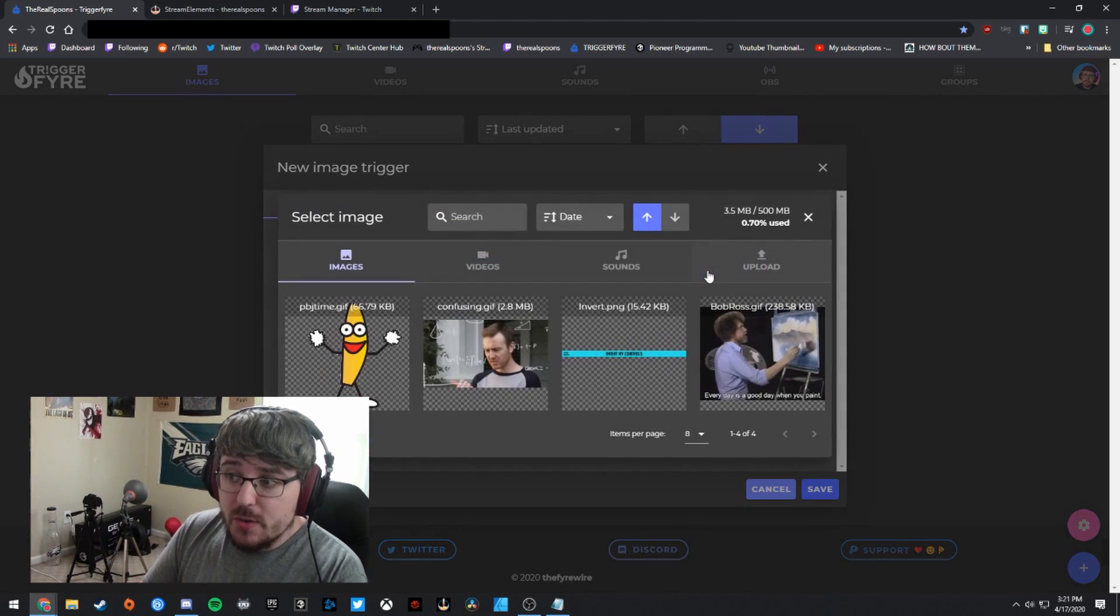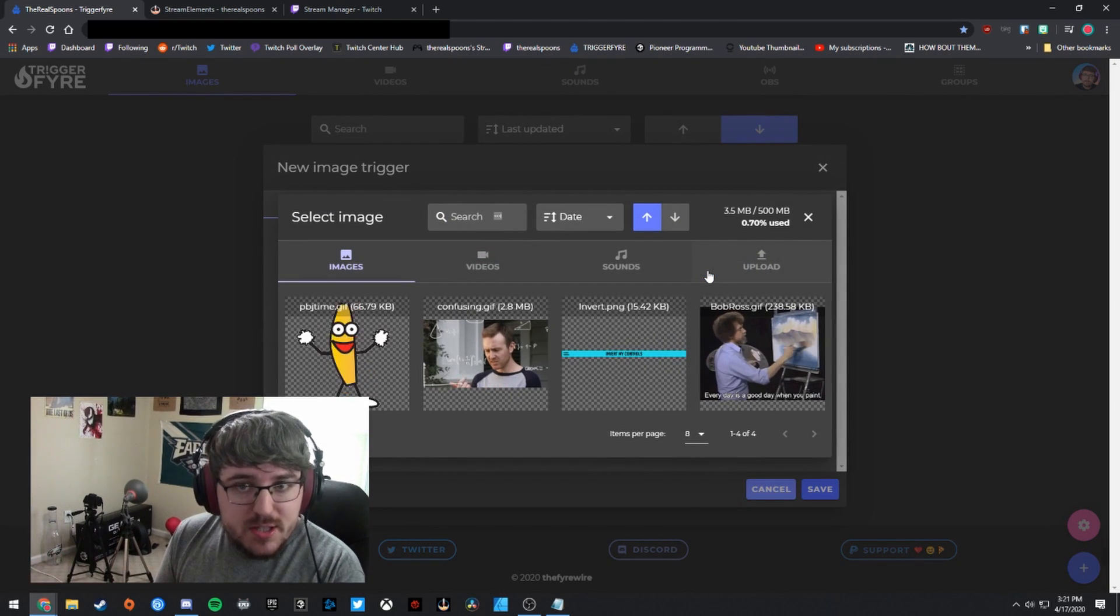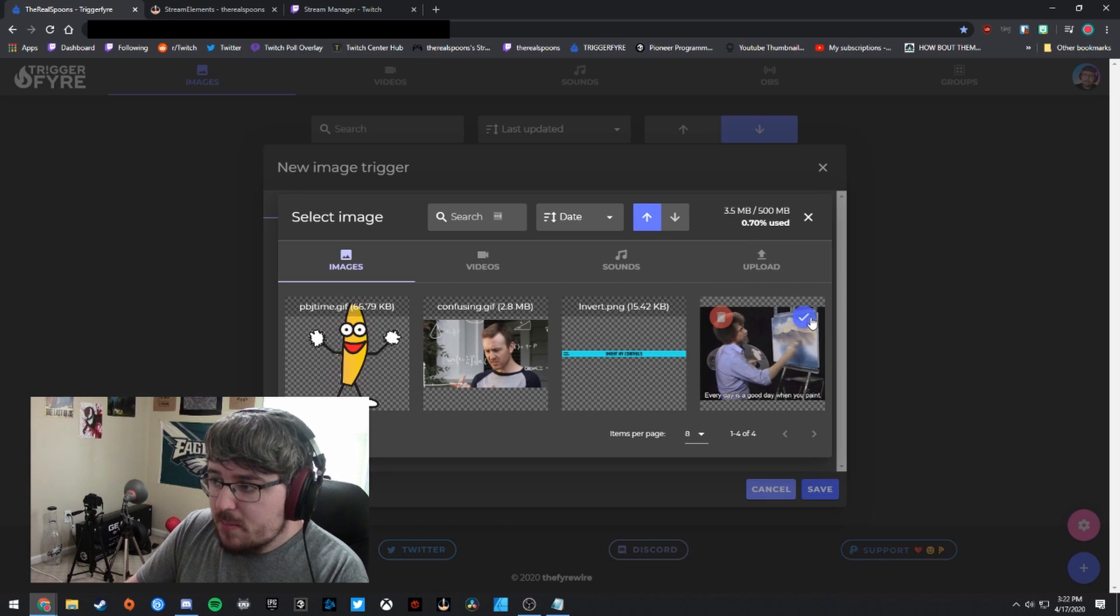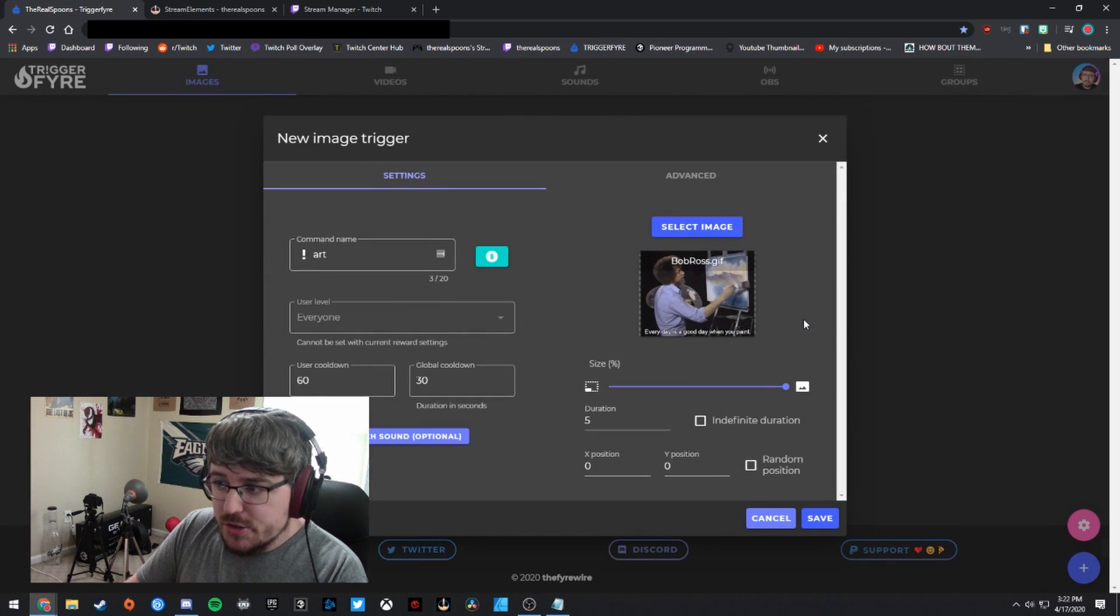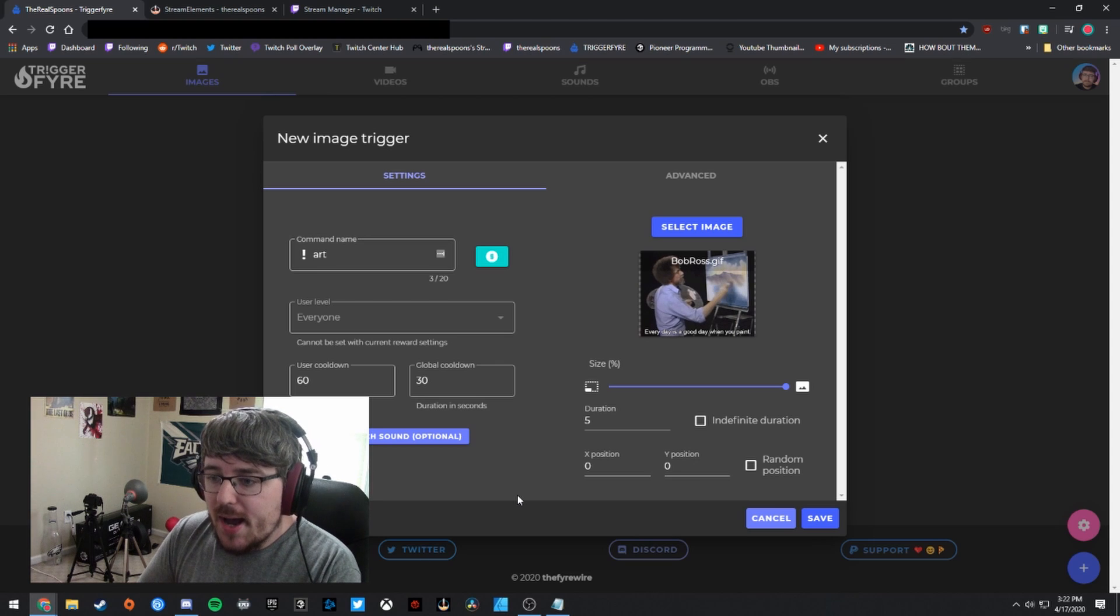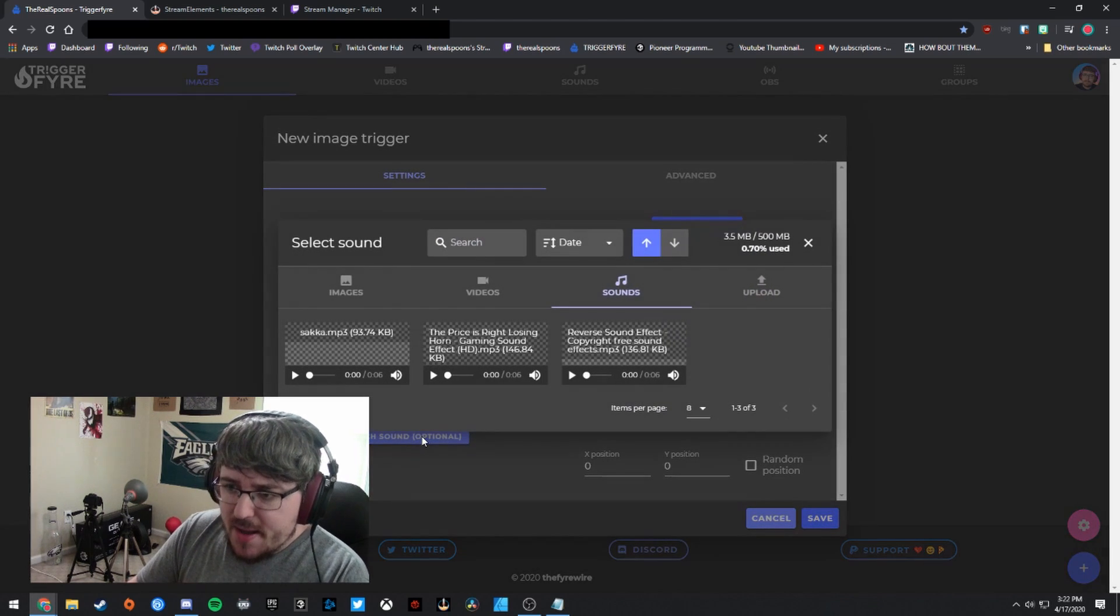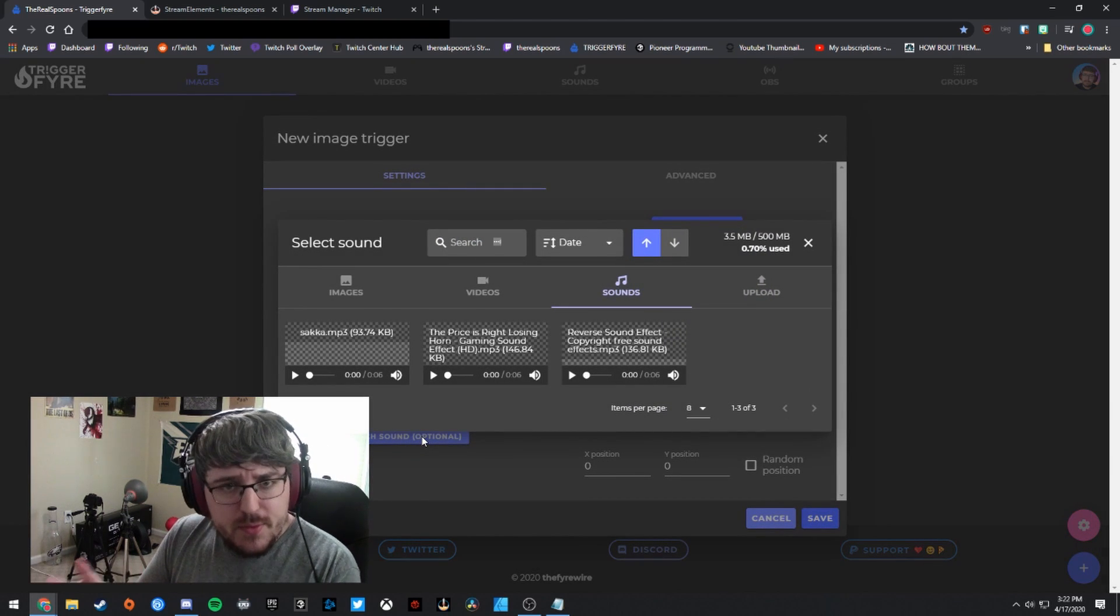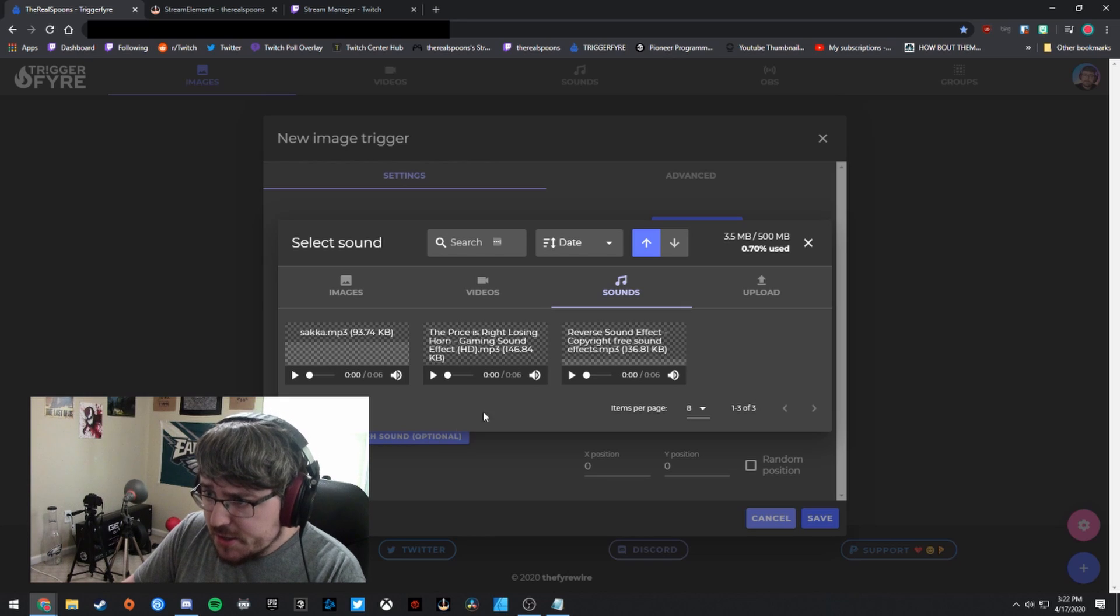So I'm going to leave that unchecked. So I'm going to click save right there and then now I'm going to select an image so you can upload GIFs. You can upload still images, whatever you want to do. I have this Bob Ross image right here. So I'm going to choose that one because that fits with the whole art theme.